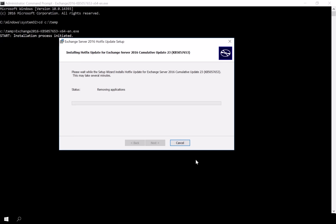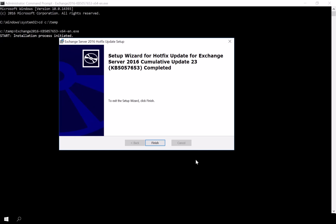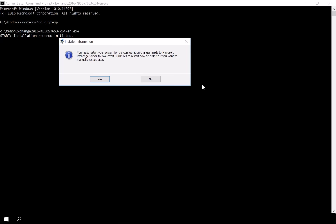This time the installation proceeds and completes successfully. Once the installation is done, a reboot is required for the changes to take effect. Let's go ahead and restart the server now.